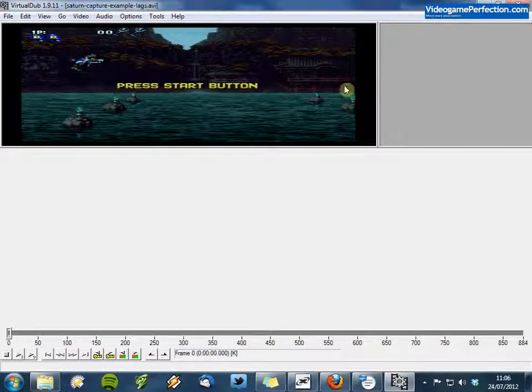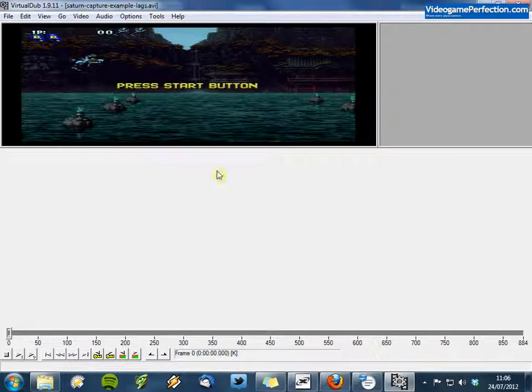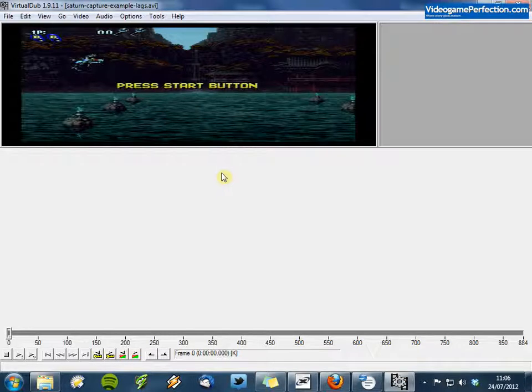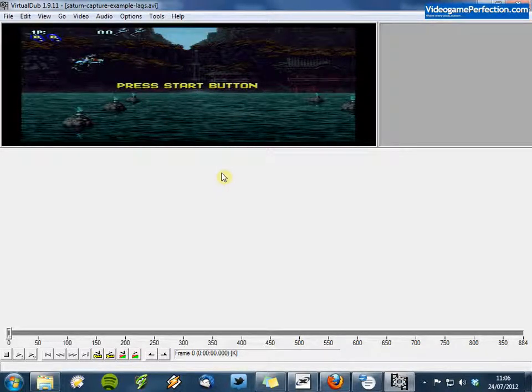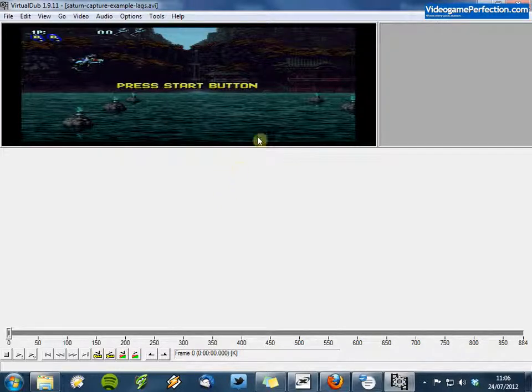So the first thing you can see is that the aspect ratio is wrong. This is because the capture was done without the line doubler activated. For YouTube uploading we will need to correct this, else the YouTube player will simply display it stretched like this.